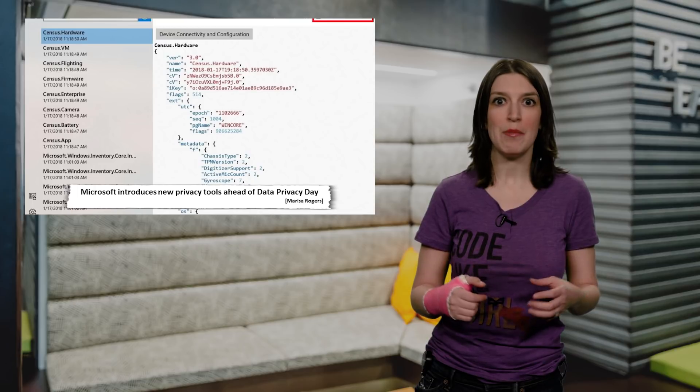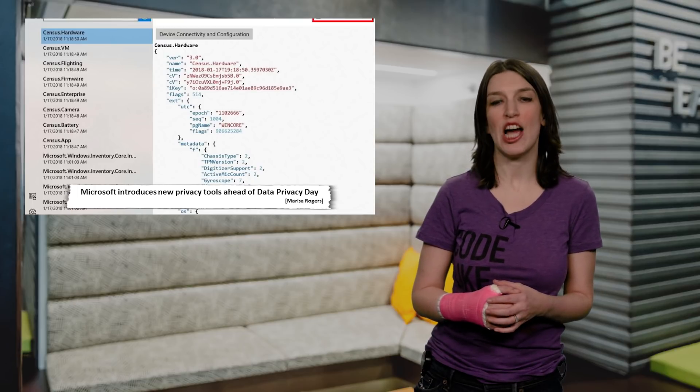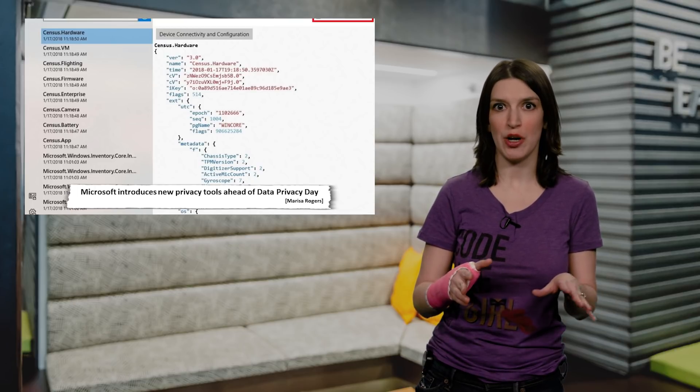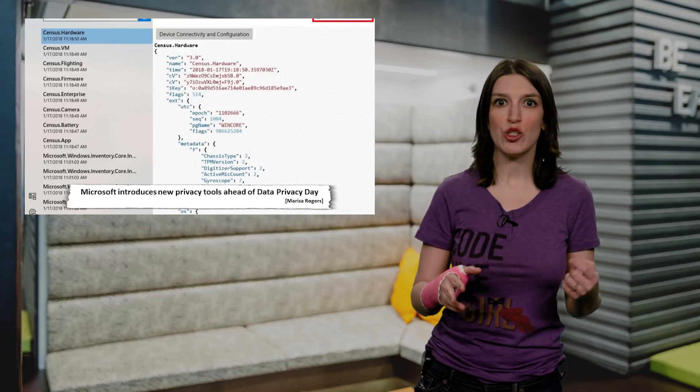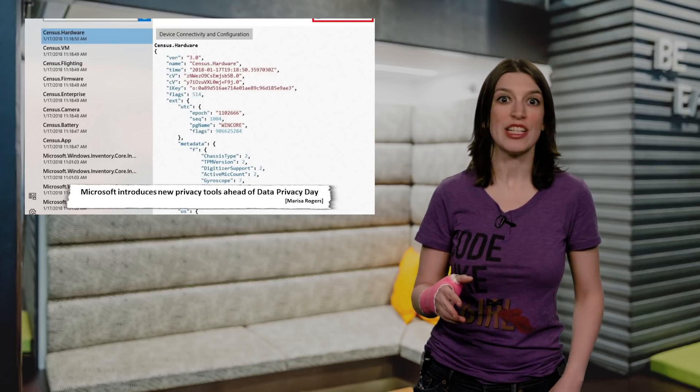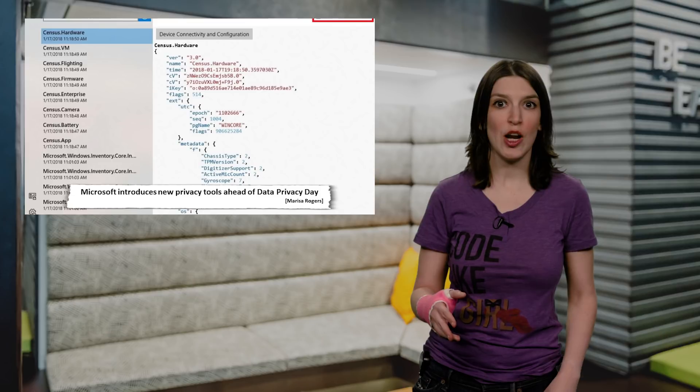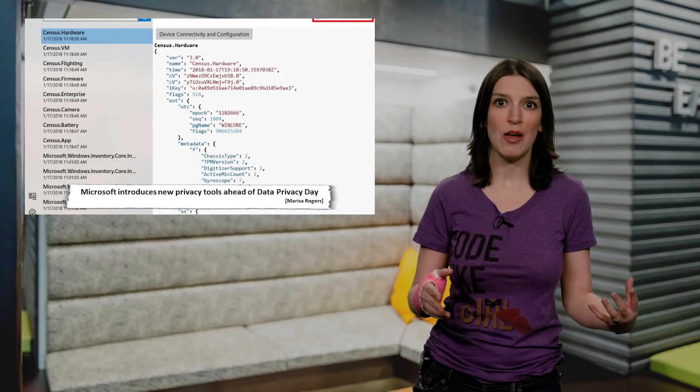So, alongside the Microsoft Privacy Dashboard, which is separate, you can make choices about what types of data you share, you can delete stuff, and it offers more transparency into what data is collected, and that's actually really cool.